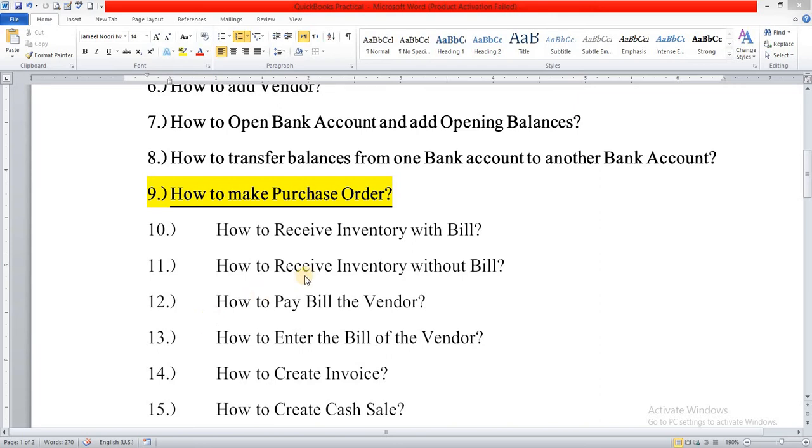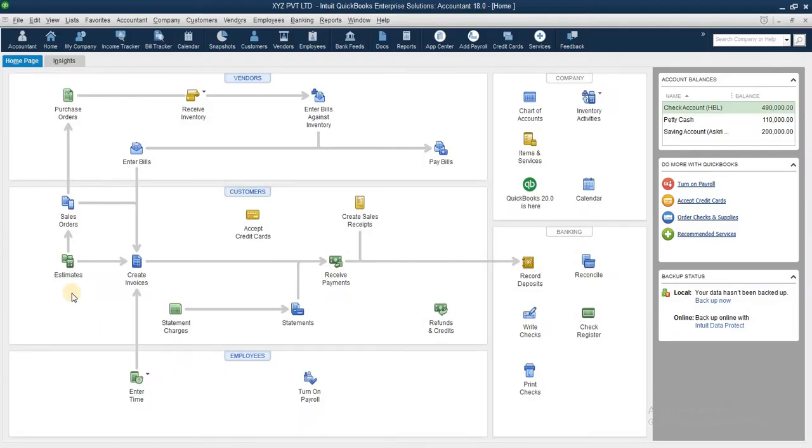Yes dear students, I believe you will be fine and enjoy good health. Today's our lecture number nine: how to make purchase order in QuickBooks. So let's start our topic, let's go.